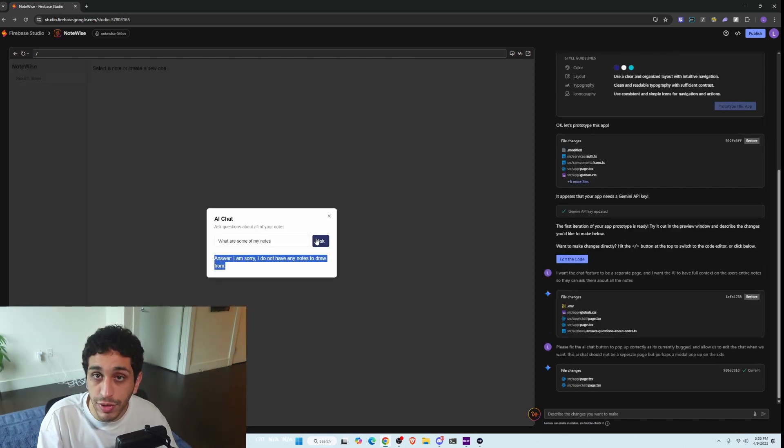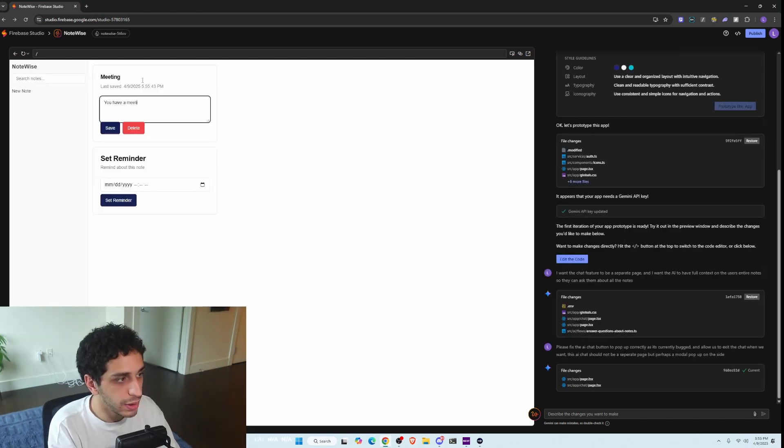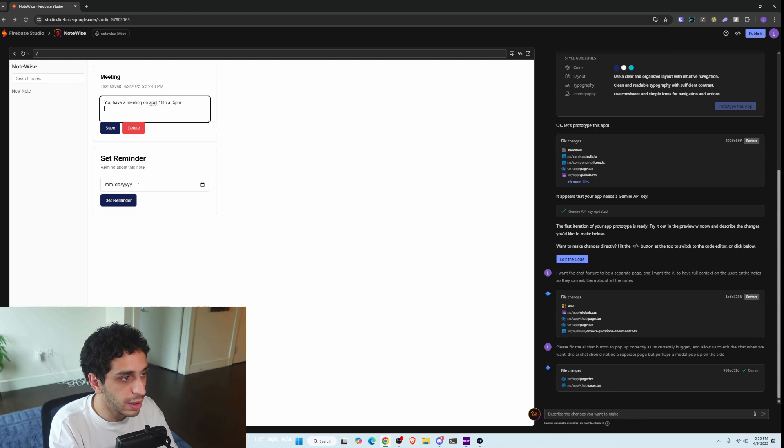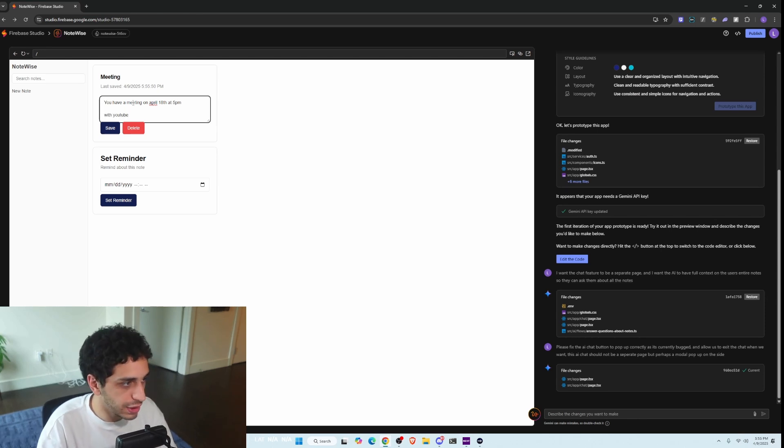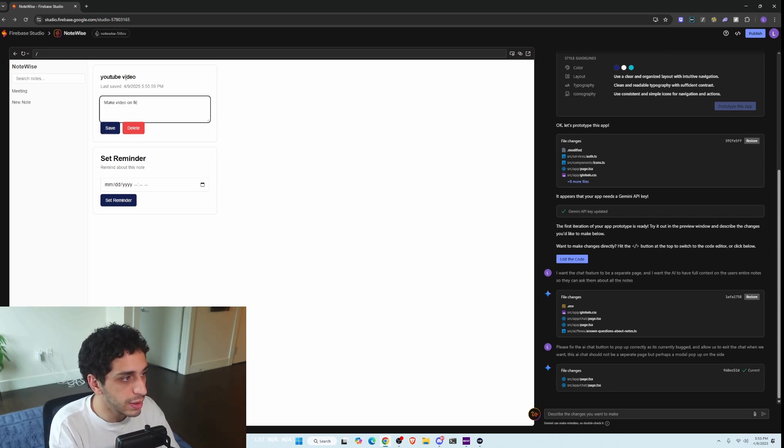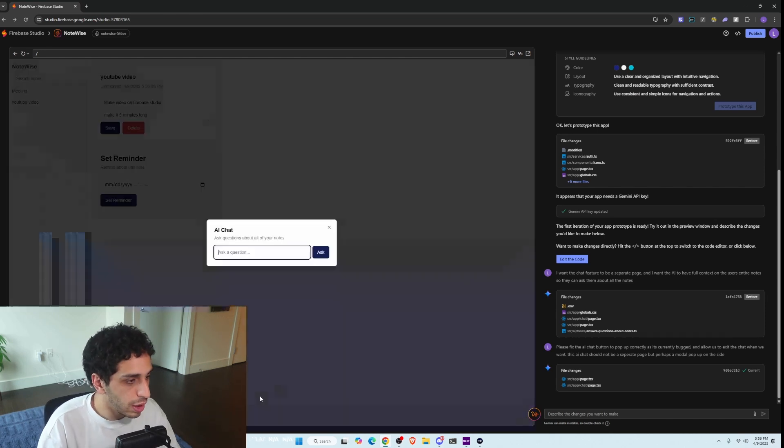Okay, it doesn't have any notes to draw from. I have a meeting on April 19th at 5 PM with YouTube. Let's just say that. Make video on Firebase Studio, for example. Cool.